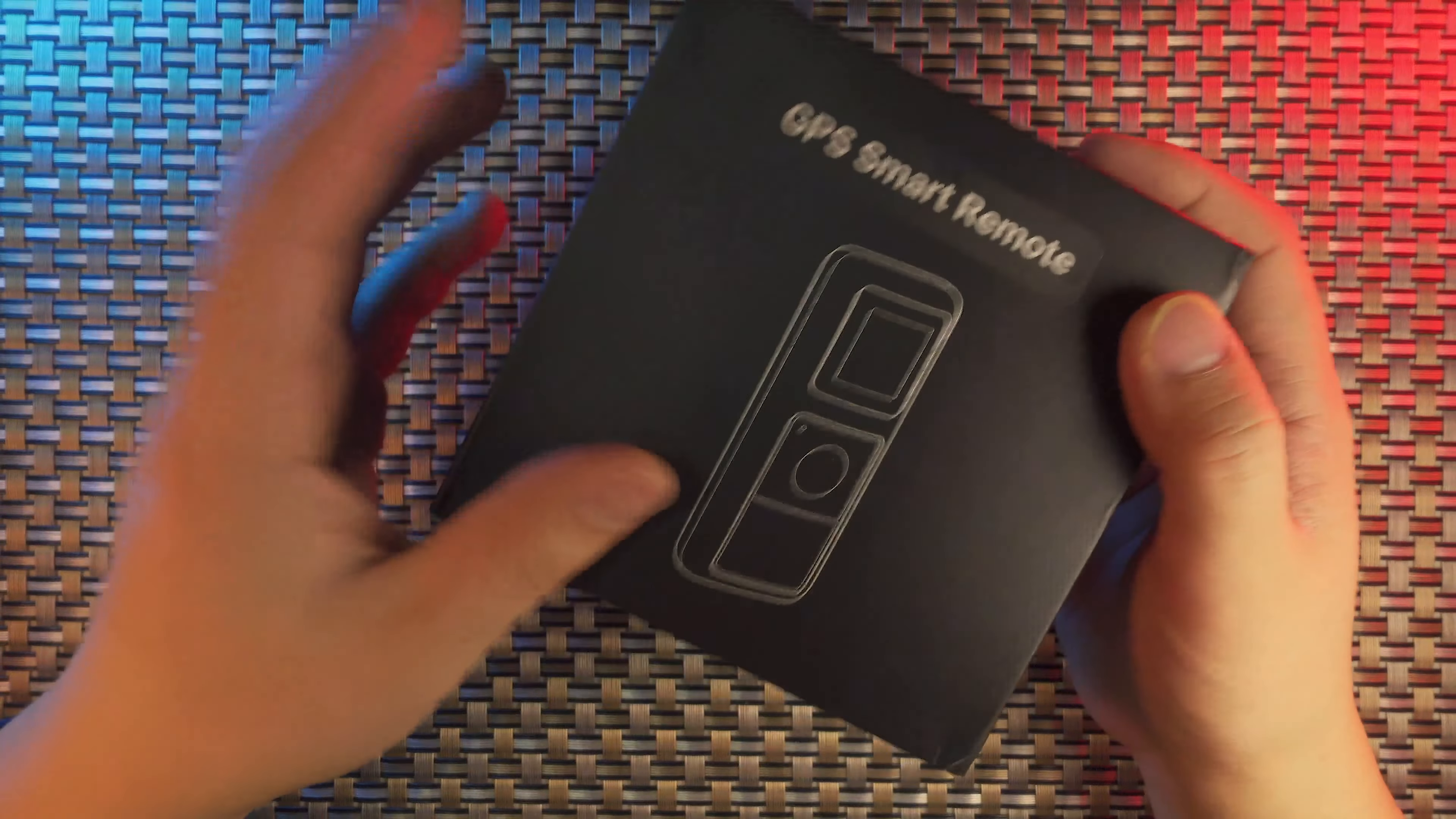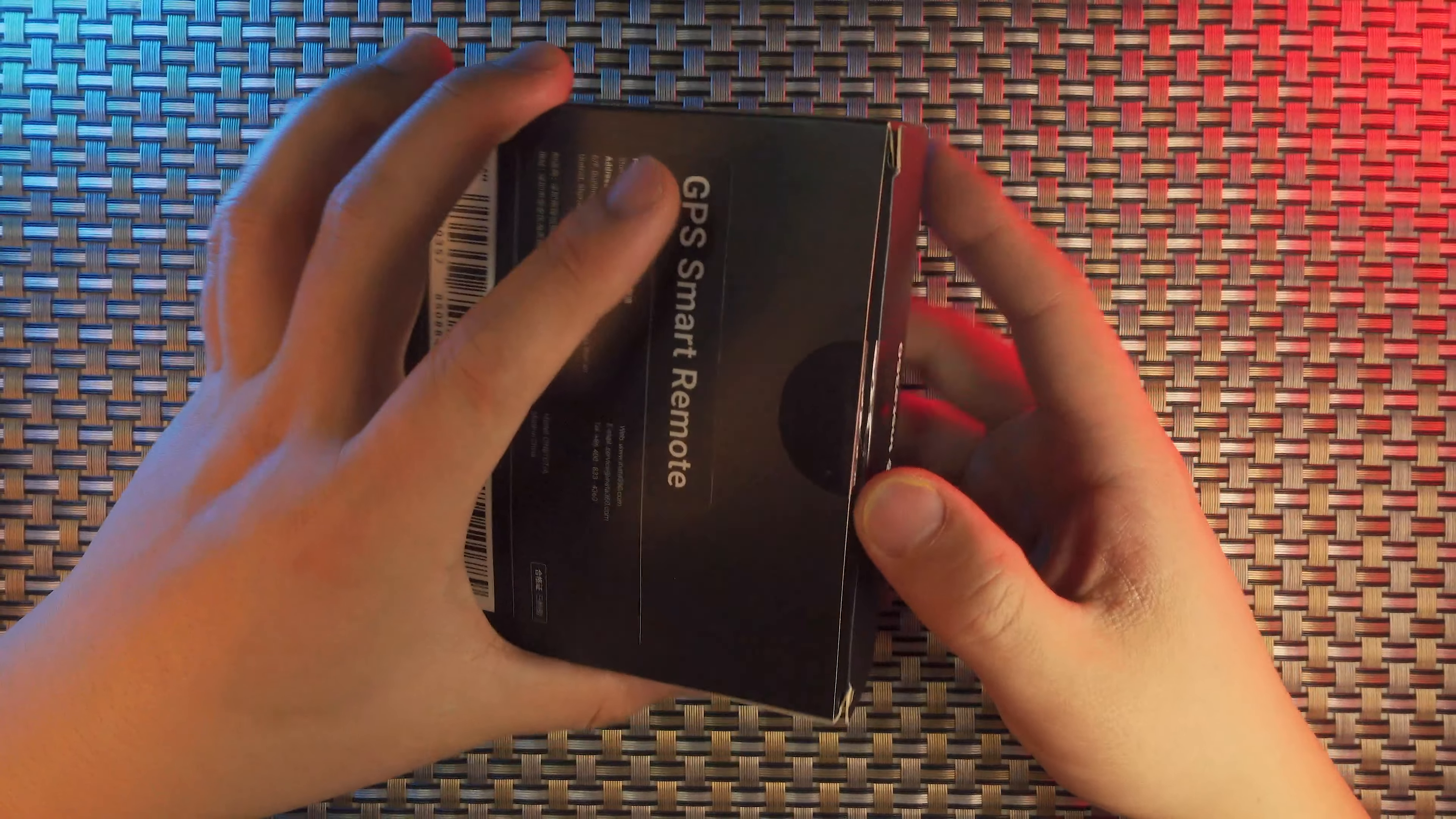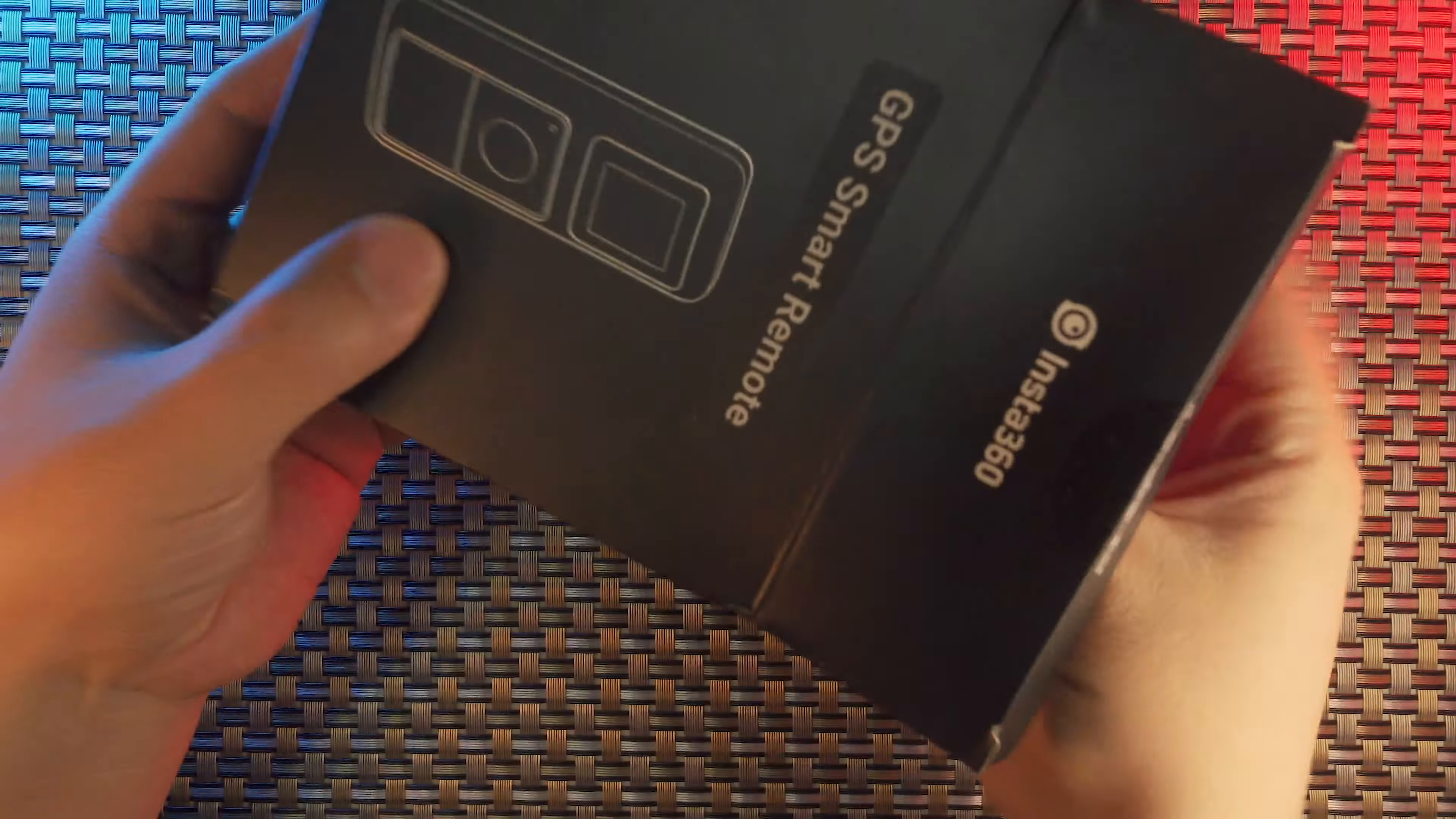So back to the GPS Smart Remote, this is an unboxing video and later on I'll share with you my riding experience with this remote. Here I would like to unbox this GPS Smart Remote.